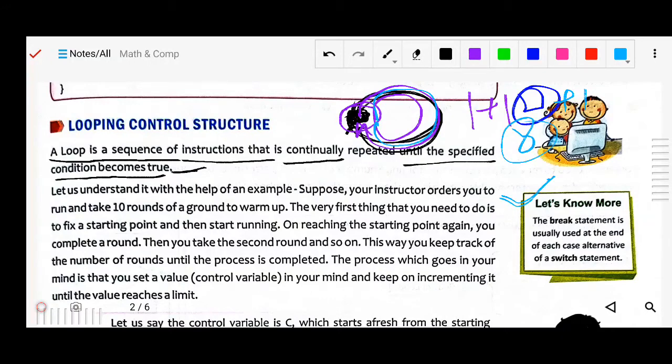One fact: the break statement is usually used at the end of each case alternative of a switch statement.